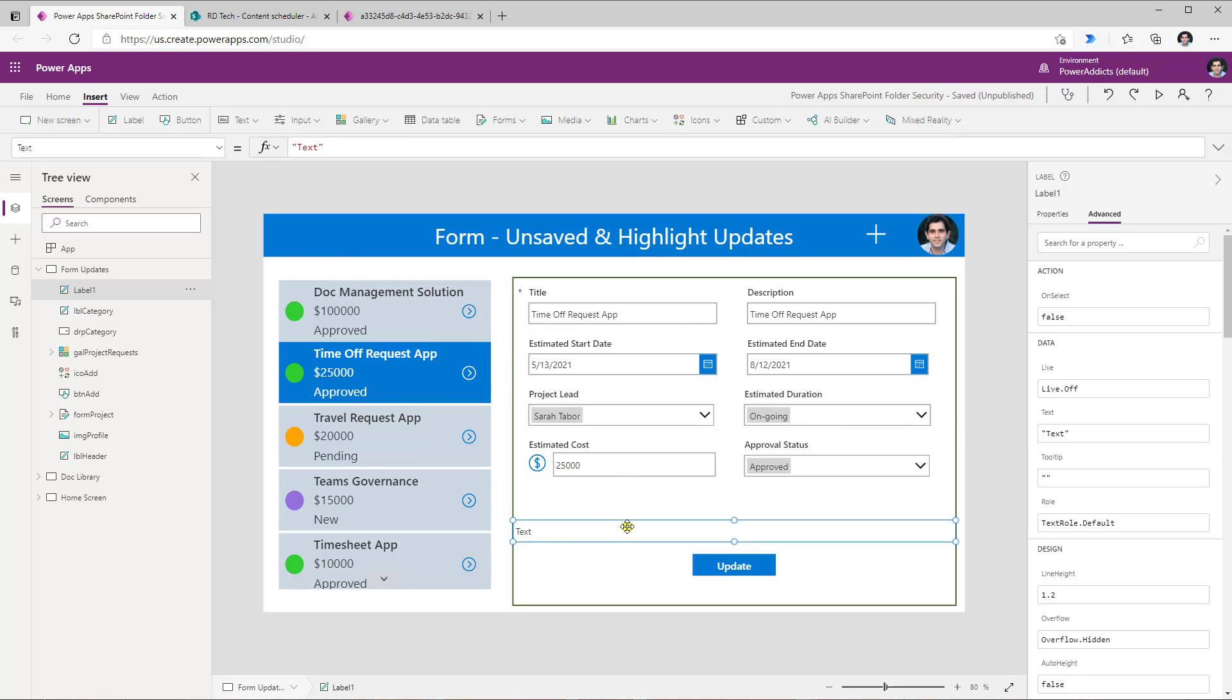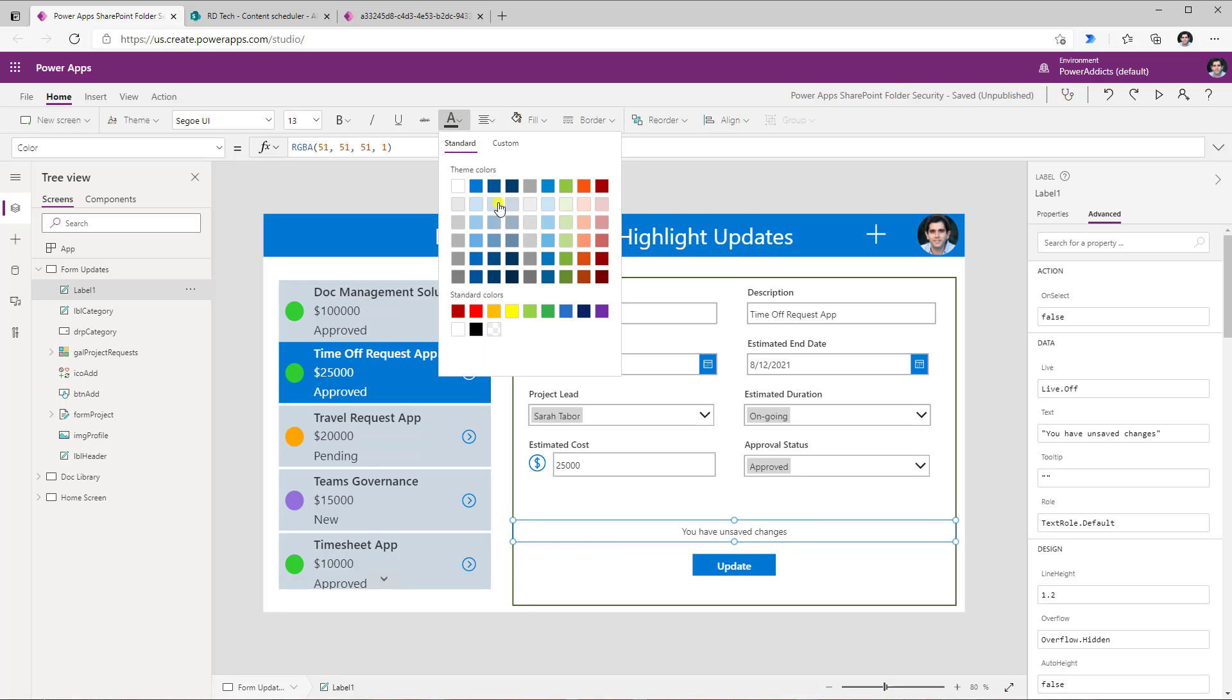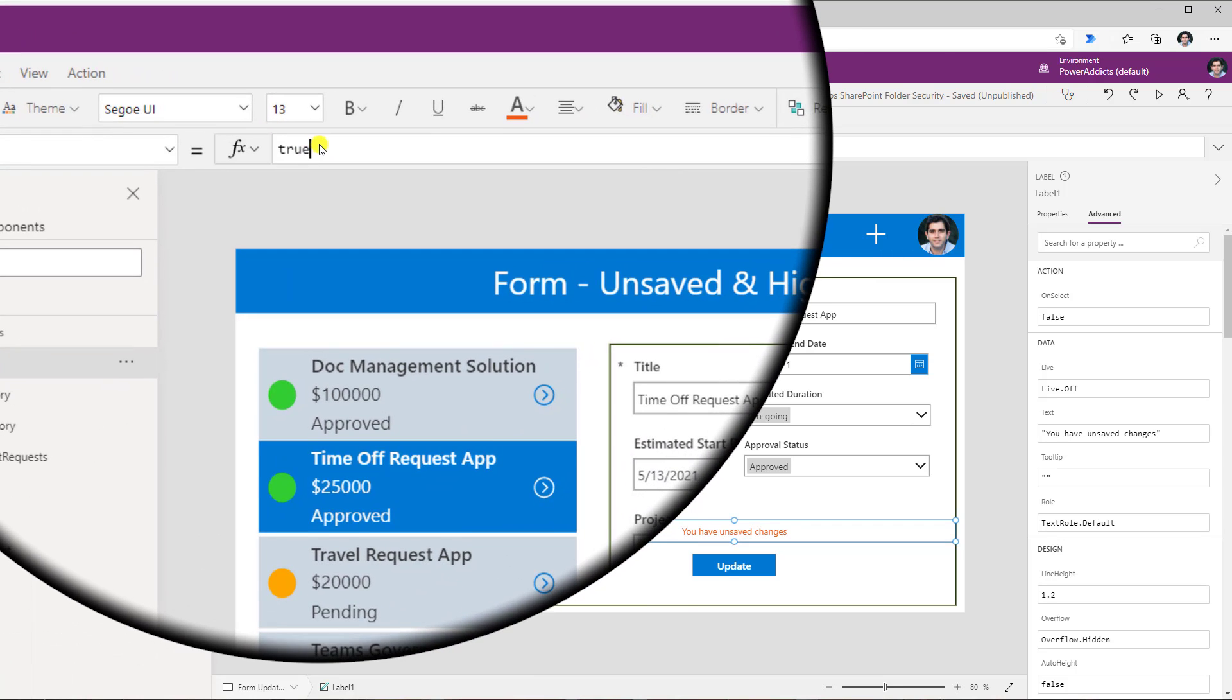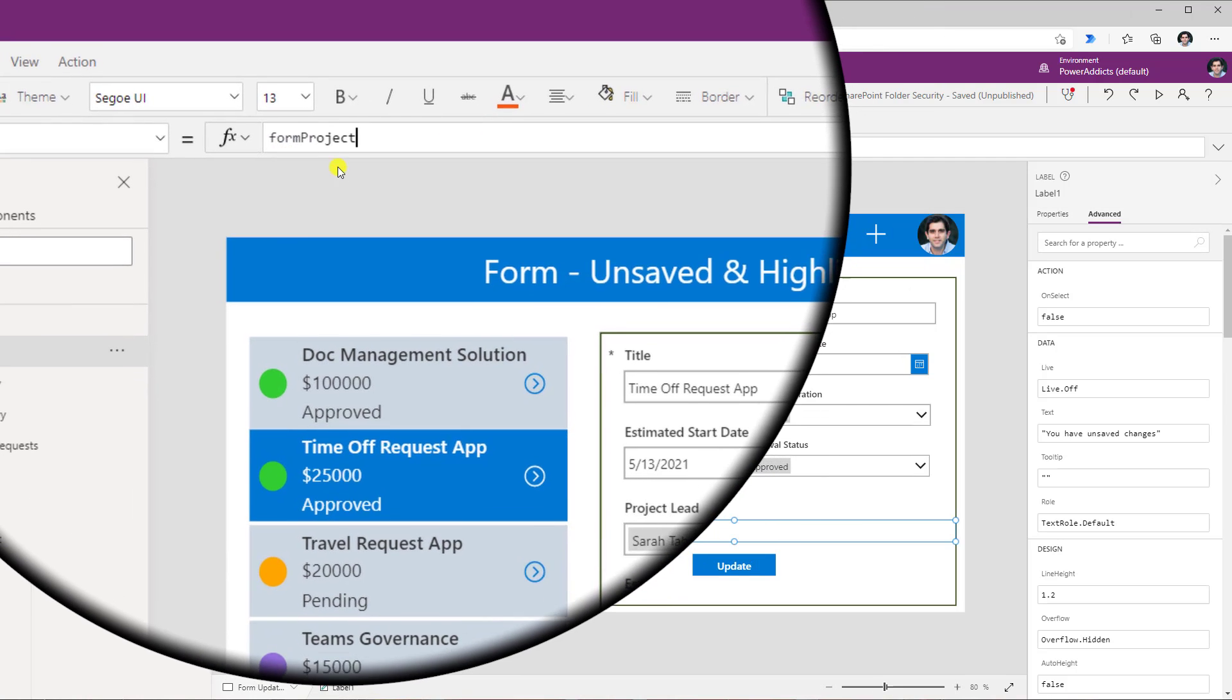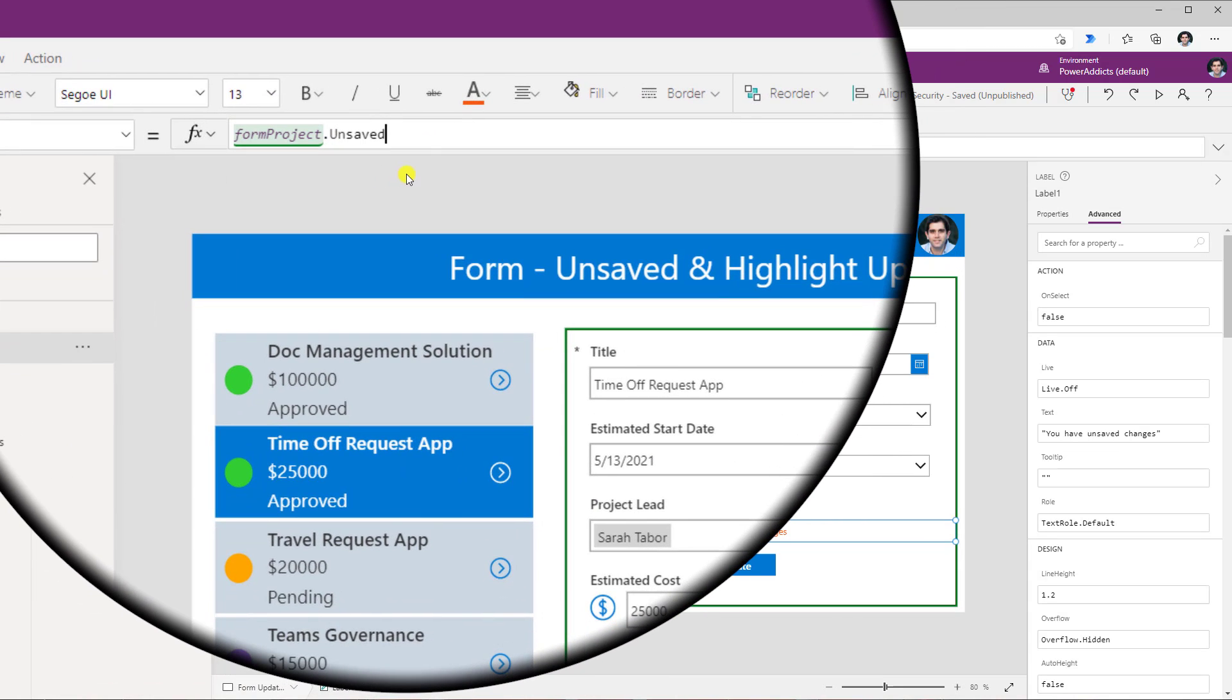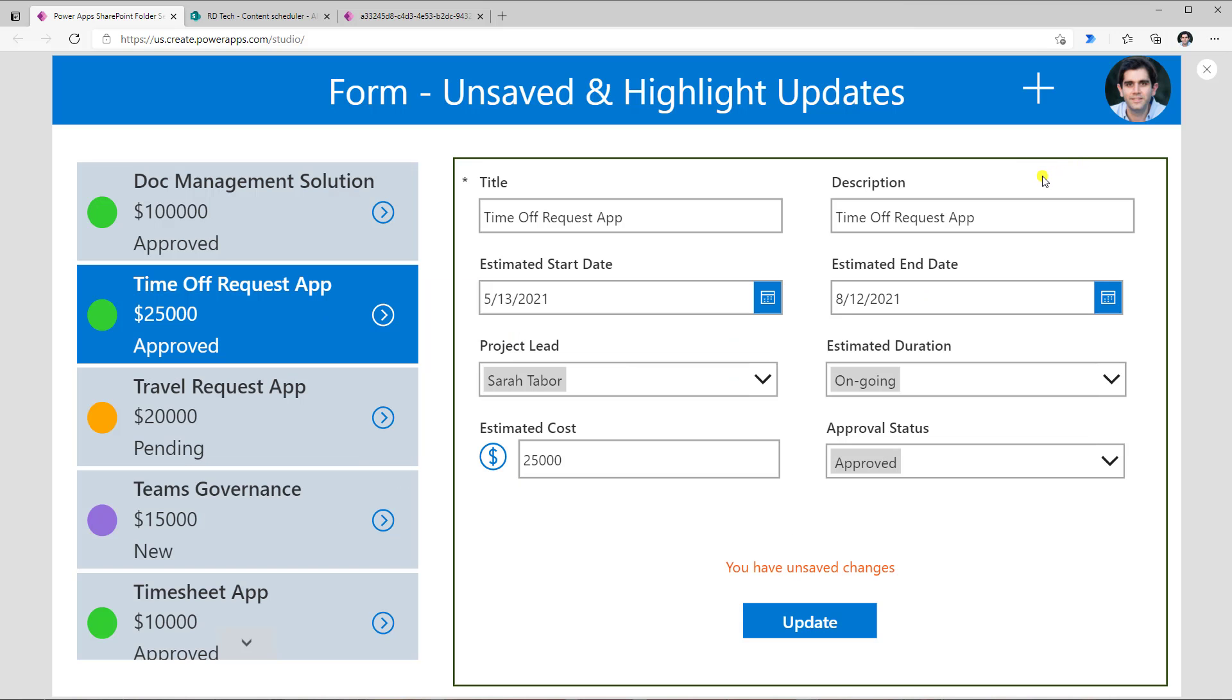So for that, I will add a label control, place the label right here. For the text property of the label, I will enter you have unsaved changes. I will just format the label, center align it, and set the color as orange. Now to only show this label when there are changes that have been made to the form, I will head over to the visible property of the label and just use a simple formula which is the name of my form which in this case is form project dot unsaved. So there is a property here called unsaved which will return a boolean value of true or false depending on whether a change was made. Because I have made a change to the form, I changed the estimated end date. I have that message being displayed.